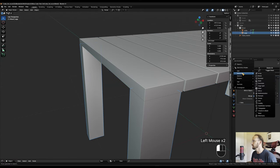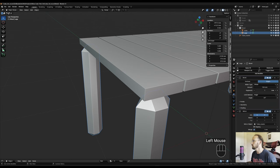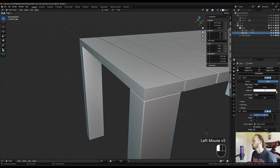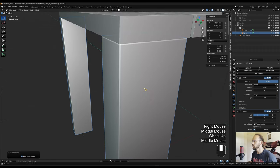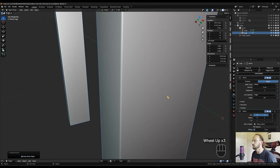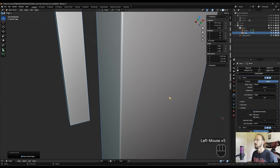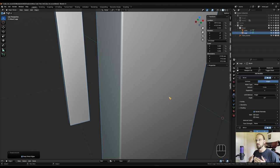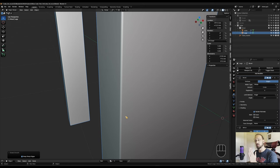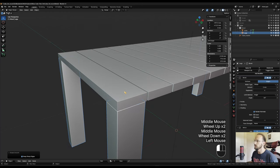Now add a bevel modifier — generate bevel, move it to the top, give it two millimeters, four segments, and shade it smooth. Because we're going from a rounded surface to a flat surface, activate 'harden normals.' This will almost act like marking the edge as sharp without actually doing it — it straightens out the normal at that position. Now select the planks, shift-select the leg, and under the bevel modifier drop-down menu, copy to selected.